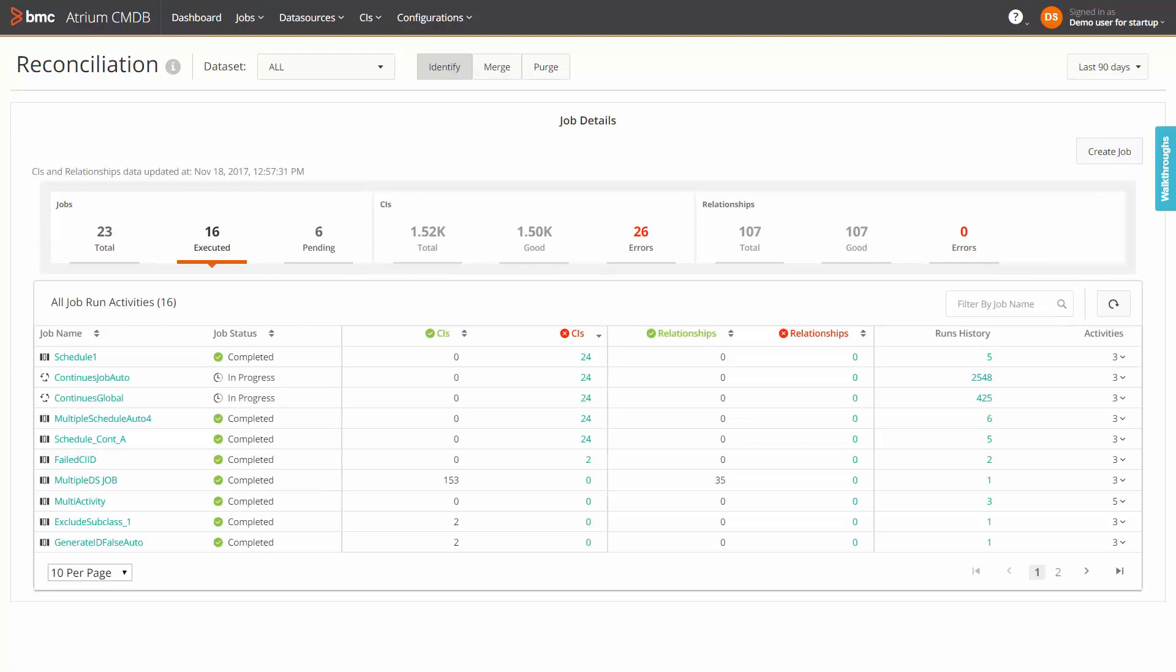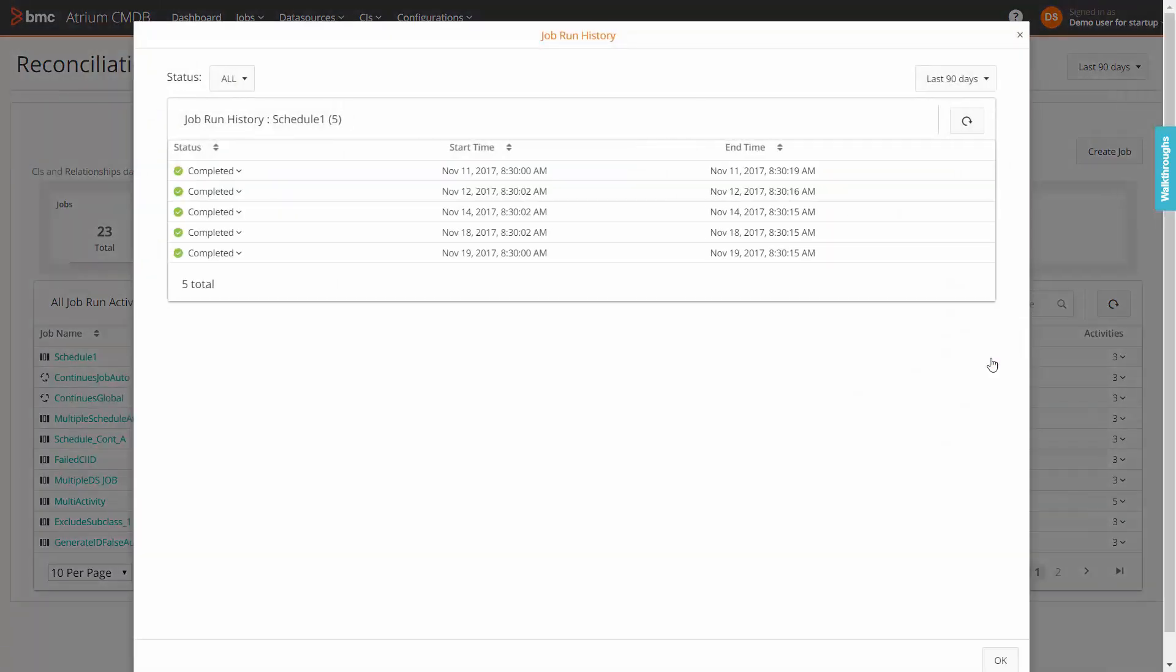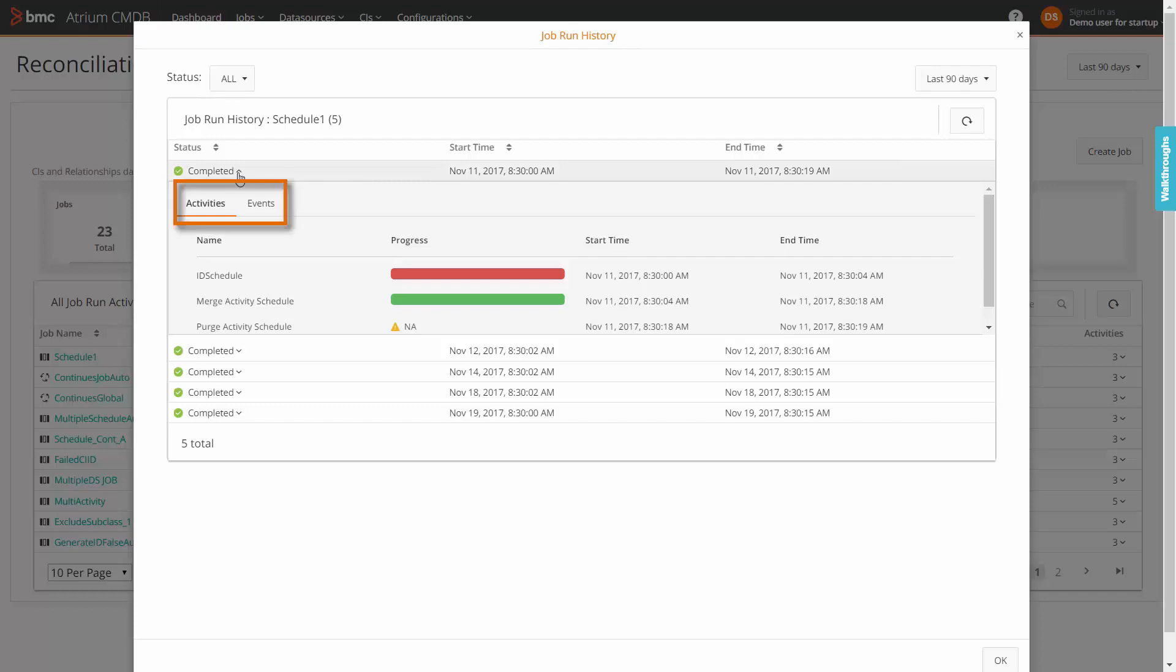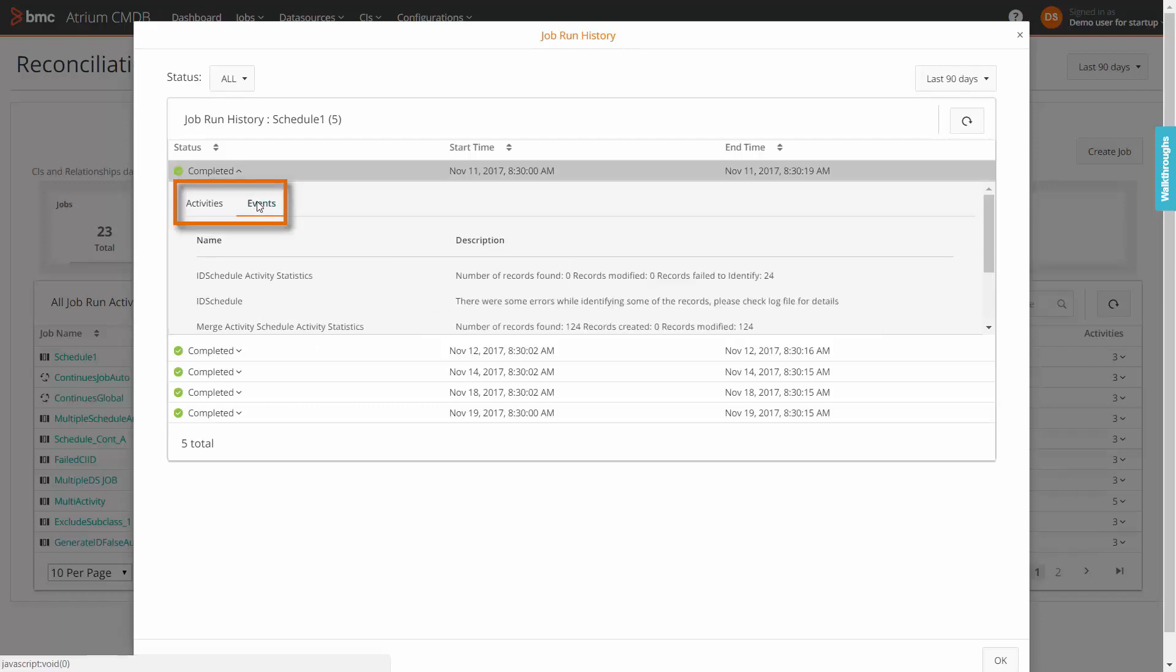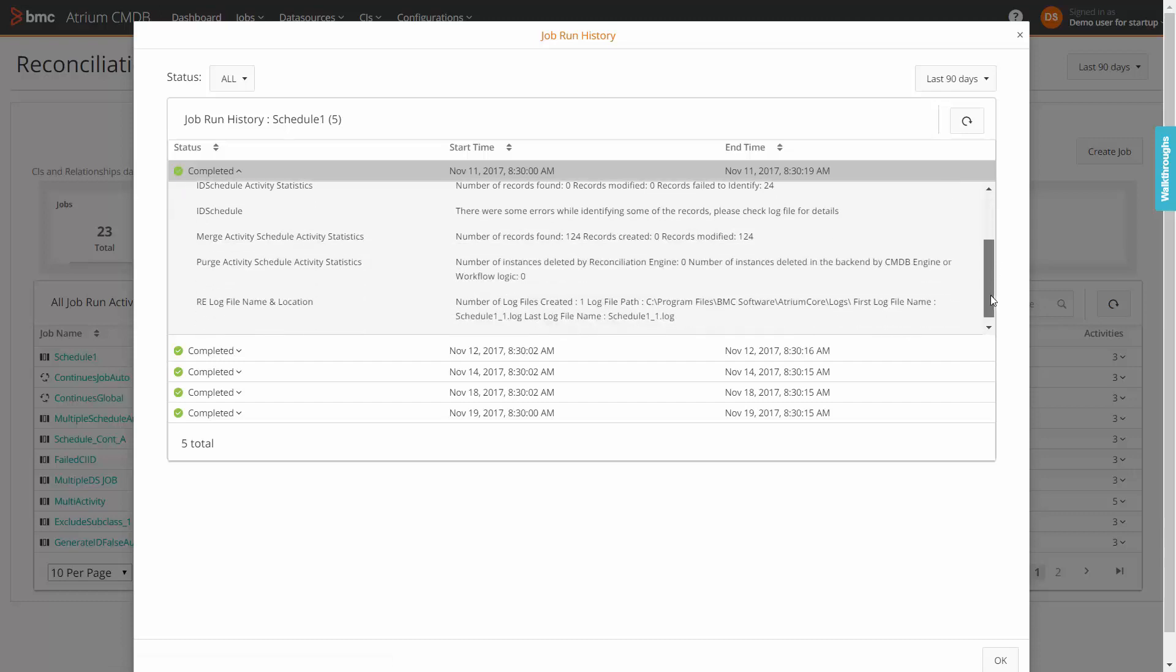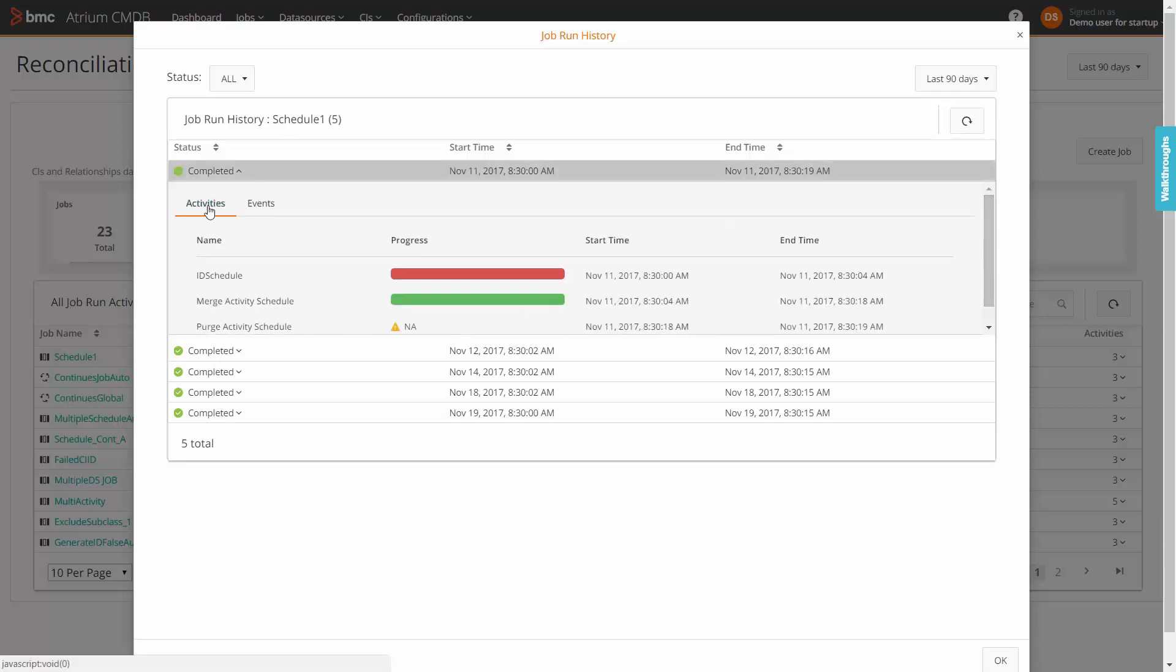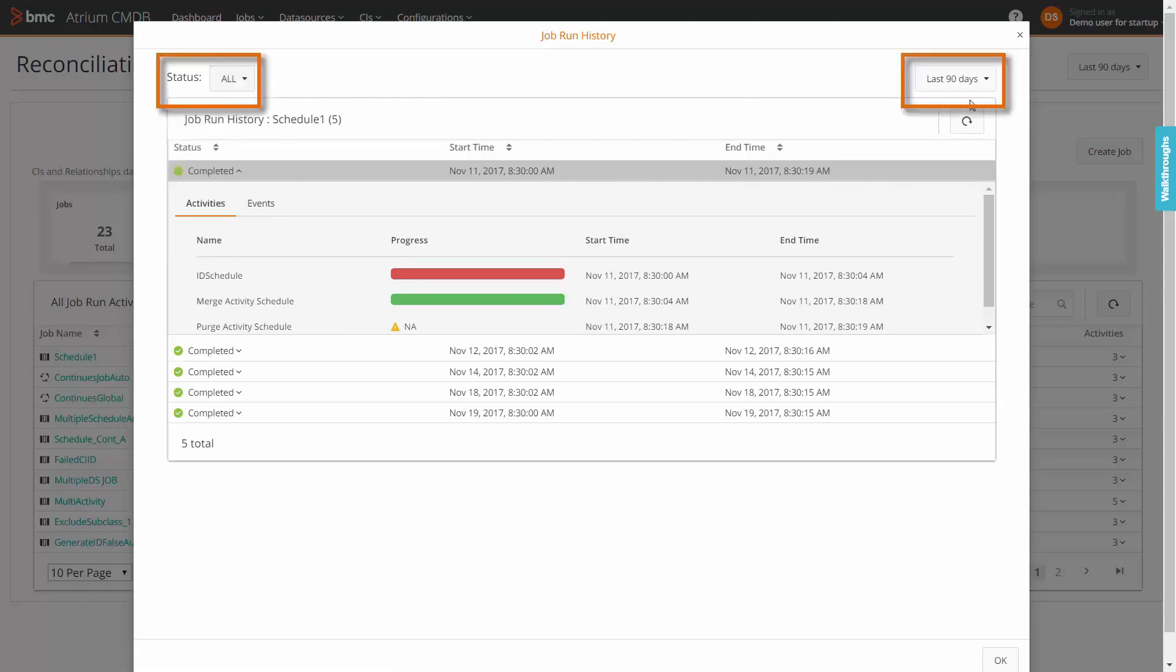For each listed job, you can drill down into the history of job runs. For the required job, click the link under runs history. The pop-up displays the history of the job in terms of job status, the starting and end times of the job runs, the identify, merge and purge activities executed and the associated events. You can also filter the records based on the job status and the time period.